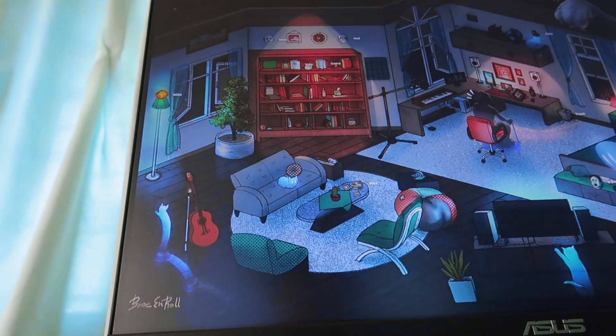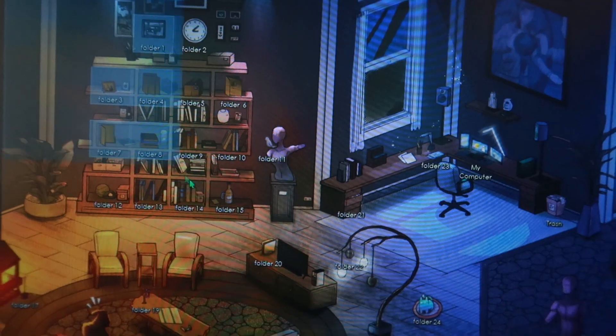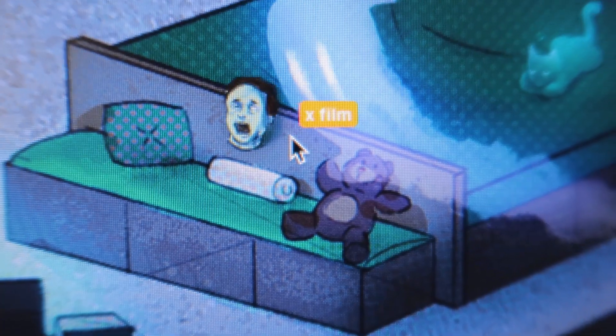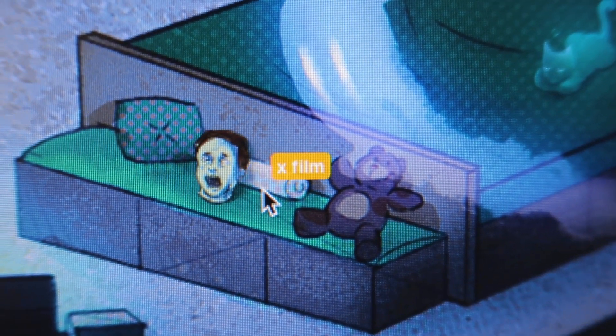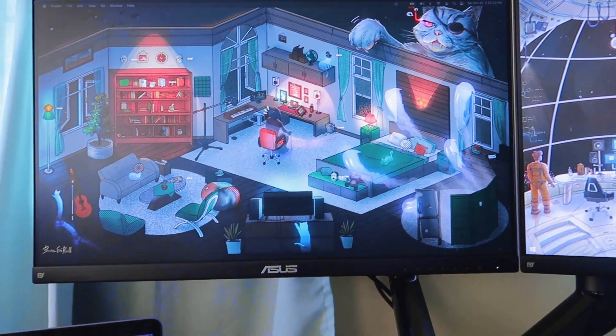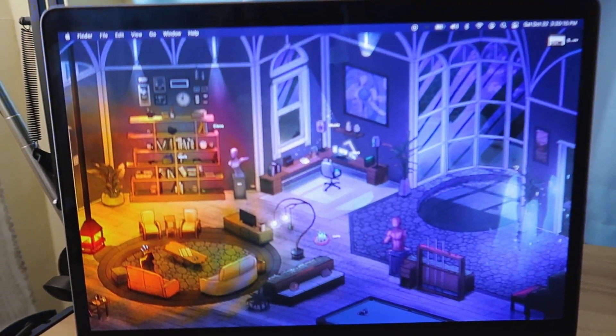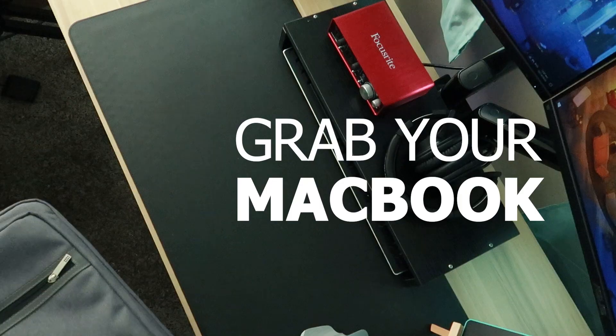Check this out! This wallpaper I made for PCs and laptops has its own icon pack which blends in with the background. And the best part is, you can actually do this on your Mac too. I'll show you how.